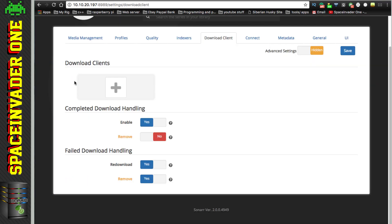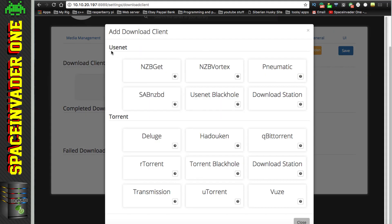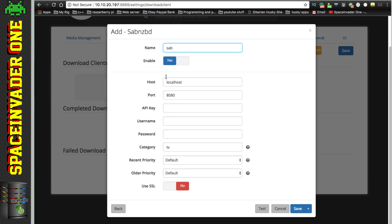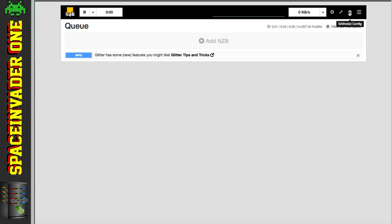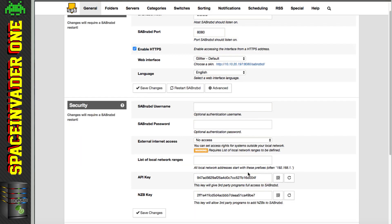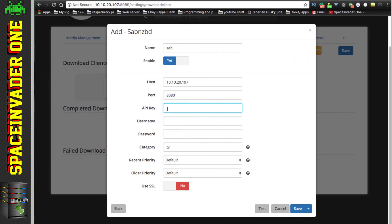Now we need to add a download client - click the plus again. I'm going to use SABnzbd. Give it a name, and where it says Host we can't leave it as localhost - even though it's on the same server, it's in a different Docker container, so we need to specify our server's local IP address. The port number will be 8080 unless you've changed it. Next, put in the API key, which in SAB can be found in Configuration under the General tab. Paste that in - with an API key we don't need a username and password. Click Test and it says testing SAB succeeded, then click Save.